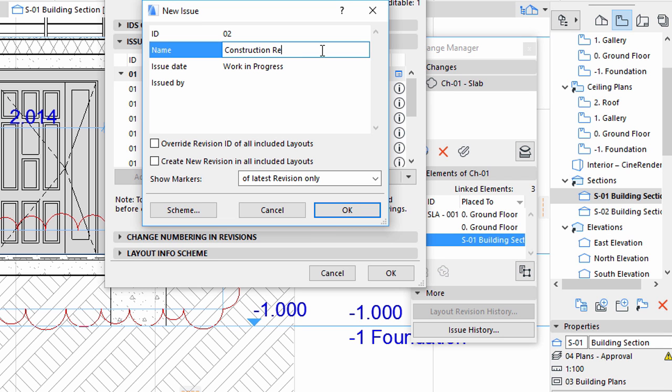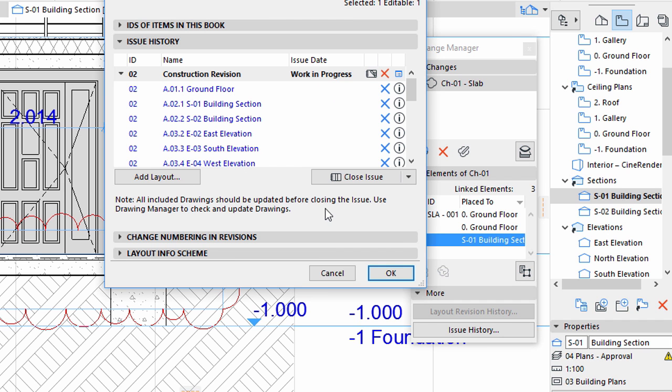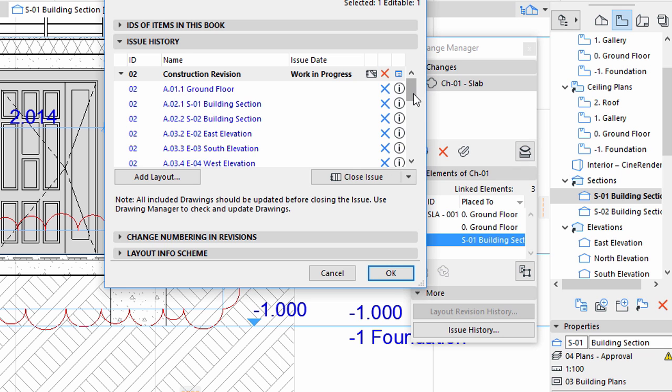Enter Construction Revision for the name of the new Issue. Click OK. The previously highlighted elements of the Layout Book appear in this Issue.